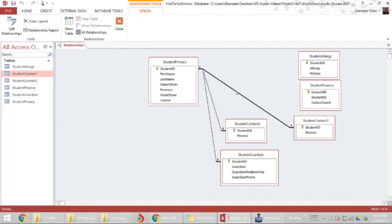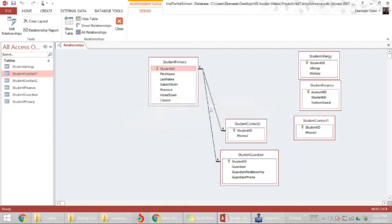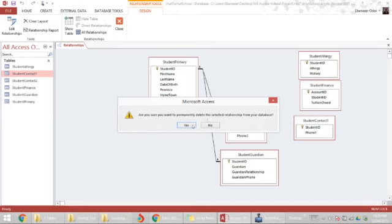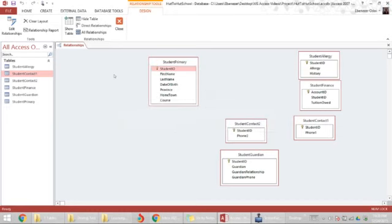So, either click on the relationship line and press delete on your keyboard, or right-click on it and select delete. That's how to delete relationships.